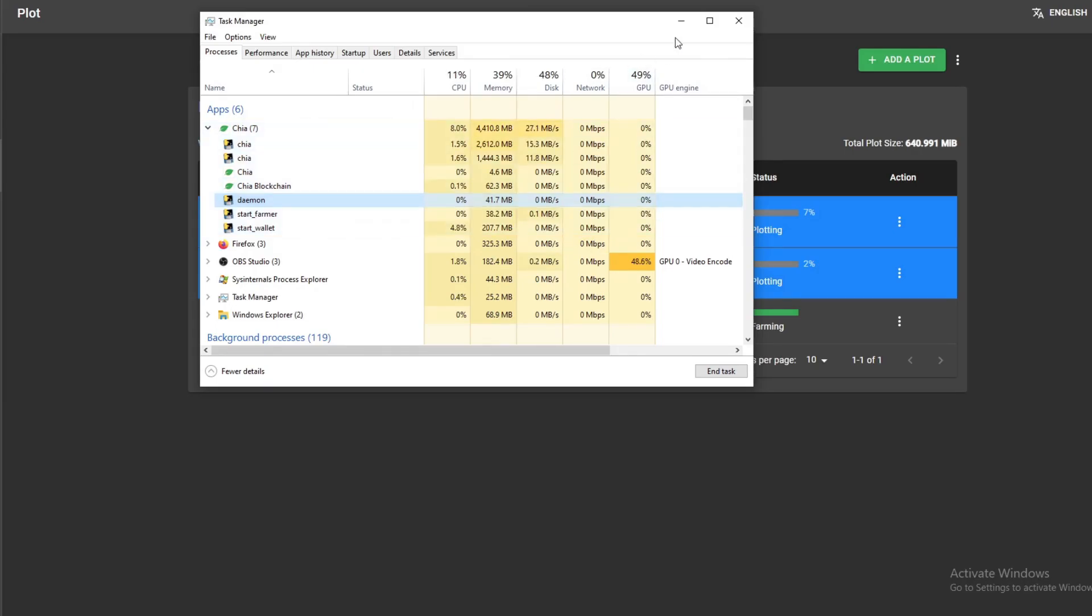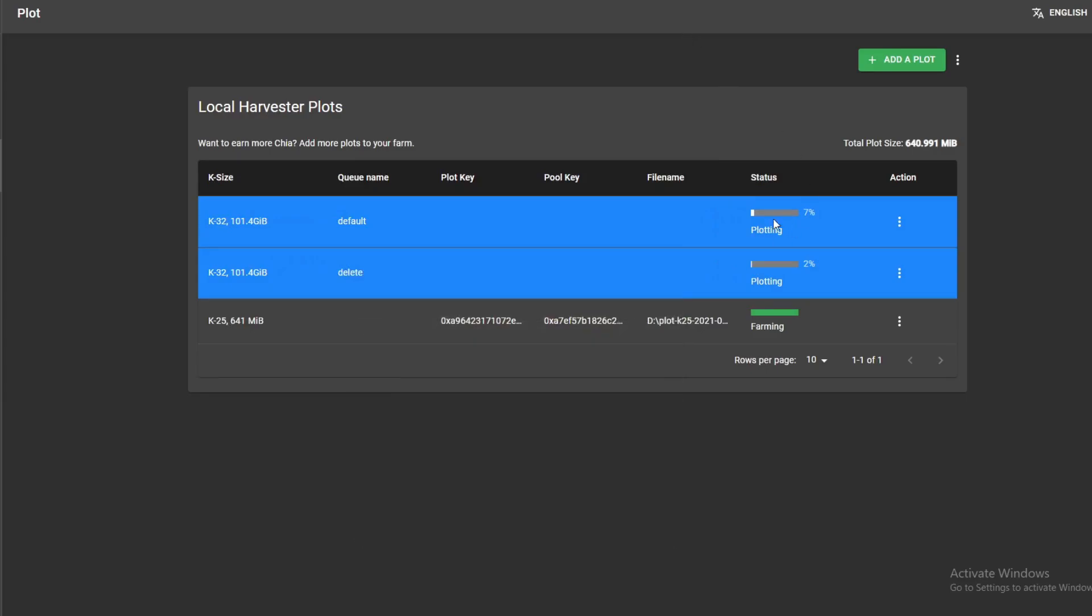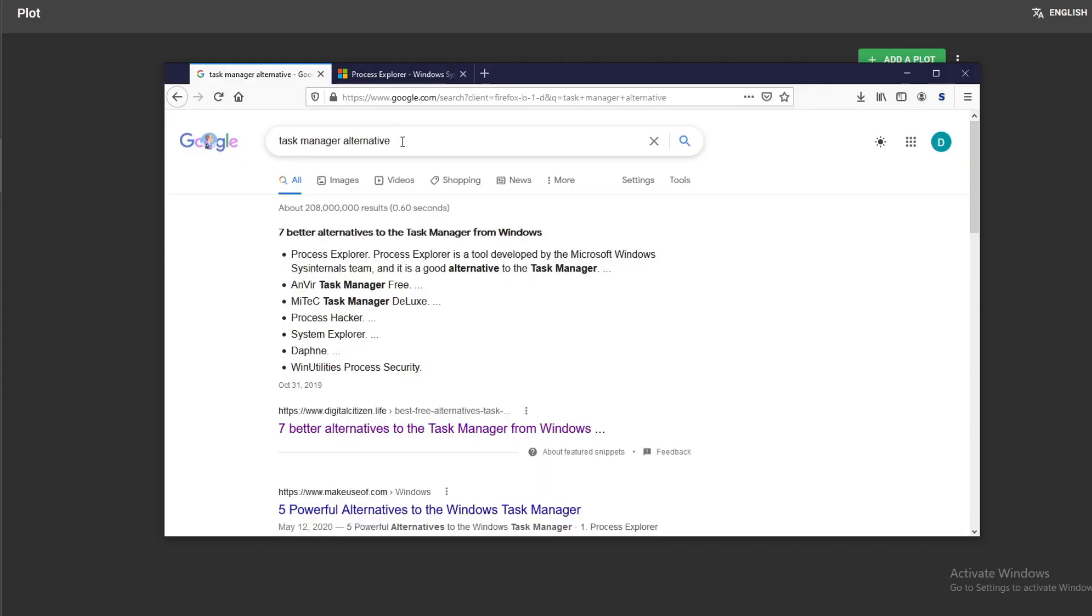But the problem is sometimes I have one that's already going and all I need to do is delete one specific plot. What do I do? So I went on Google and searched for task manager alternatives, and the first thing that popped up was this Process Explorer.